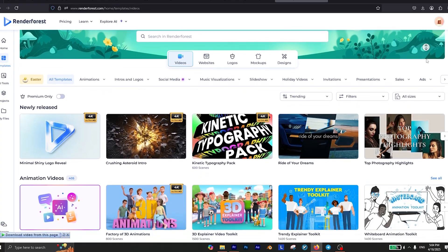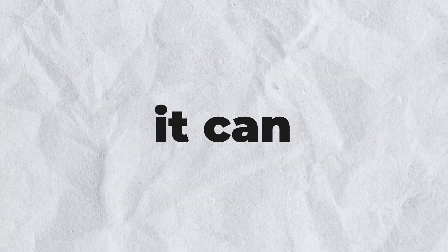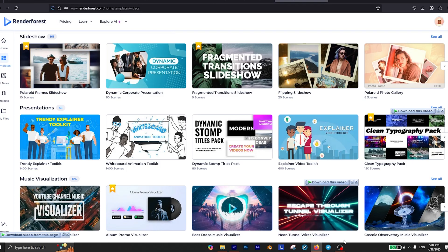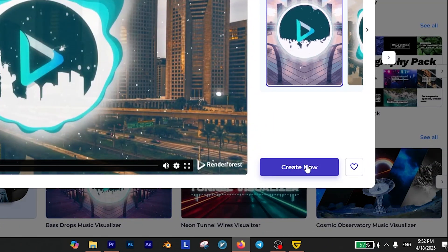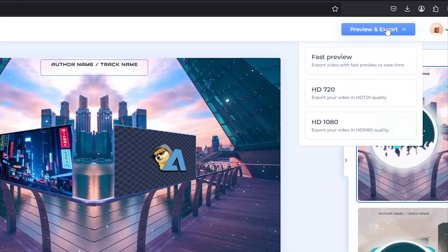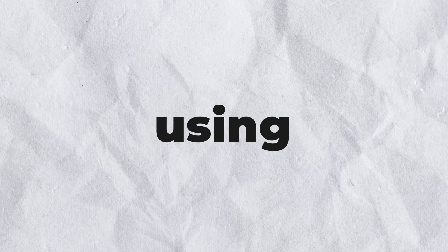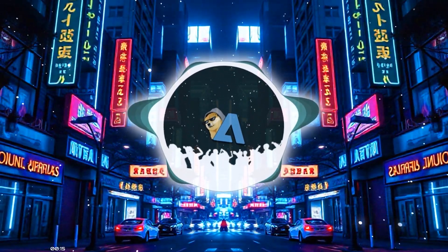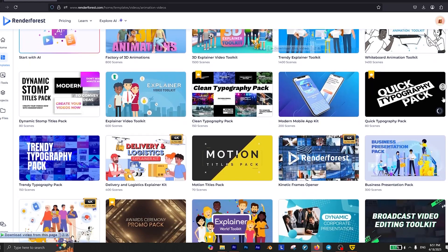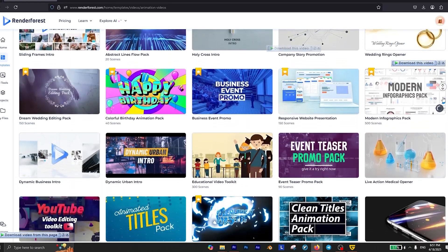Before we continue, I want to introduce you to the sponsor of this video: Renderforest. Renderforest is one of the best platforms out there for designers and video editors — it can seriously improve your workflow. The website offers hundreds of high-quality intros, logo animations, and even music visualizers. All you have to do is choose a template you like and customize it directly in their online editor. You can even use their image generator to create unique visuals, and once you're happy with your project, just hit render and you're good to go. Most tools are free, but use my code 'simplified' to get 20% off premium features.